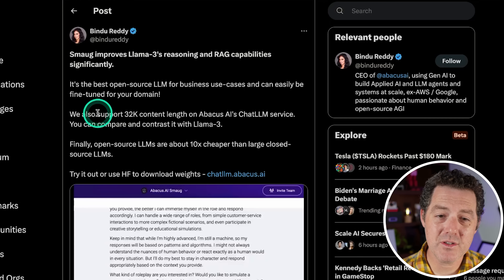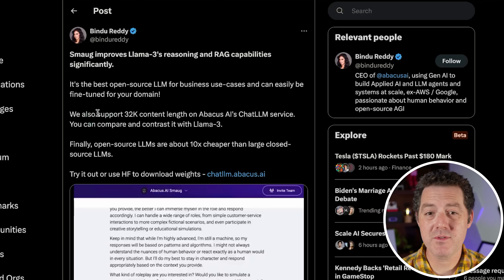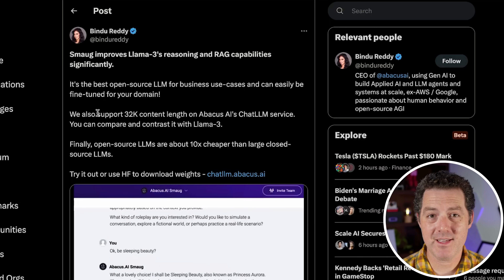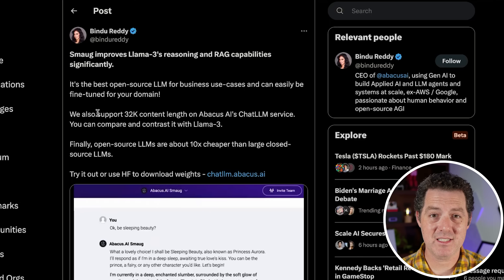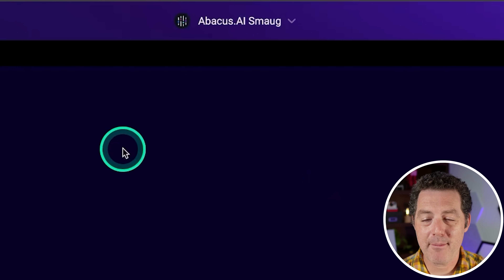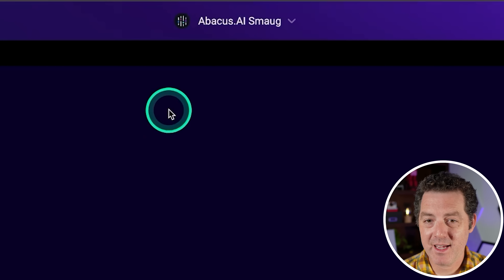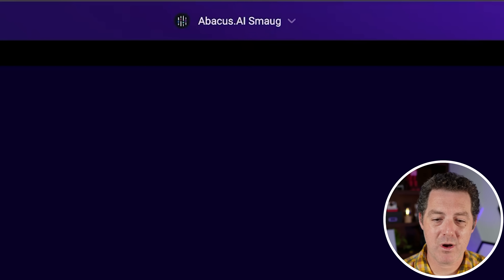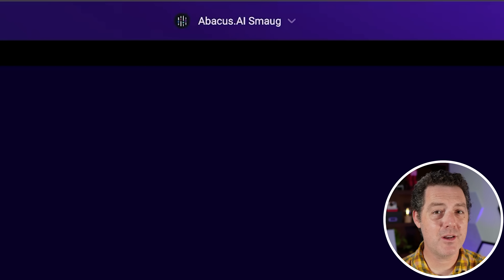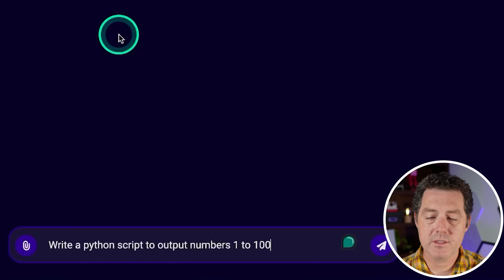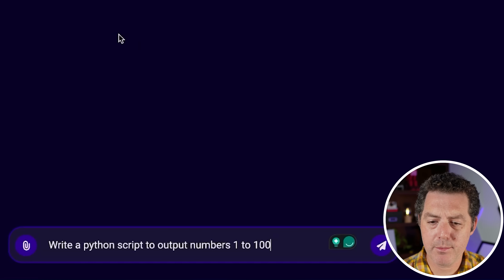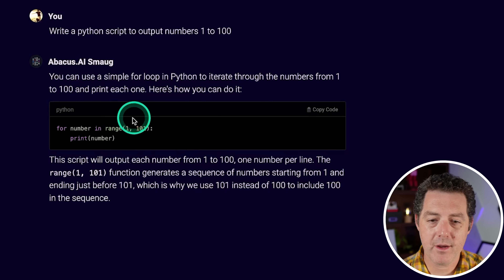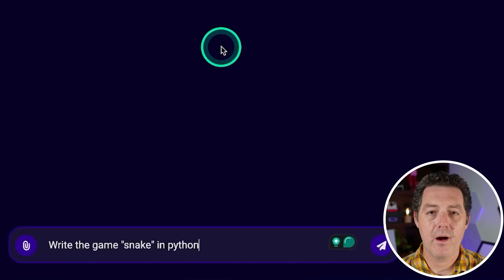Bindu also claims it improves Llama 3's reasoning and RAG capabilities significantly. So we're going to test all of these things. I'm on abacus.ai, here is the Smaug model. Let's run it through our tests. Let's start with something simple: write a Python script to output numbers 1 to 100. And there we go, that's a pass.